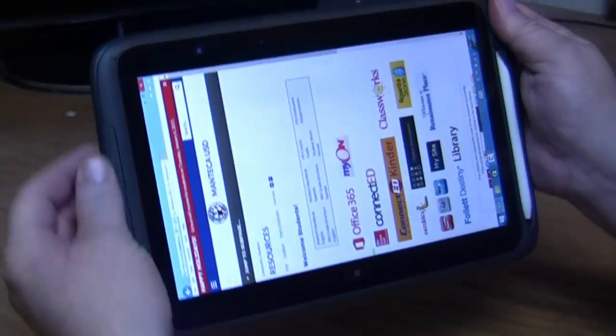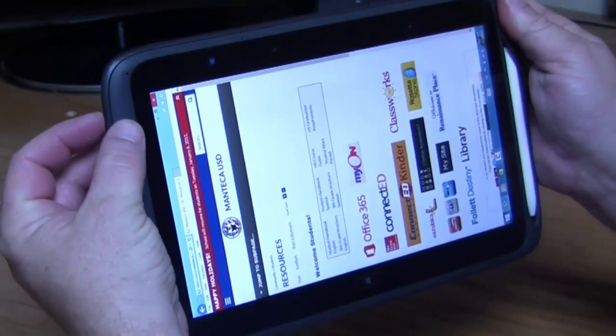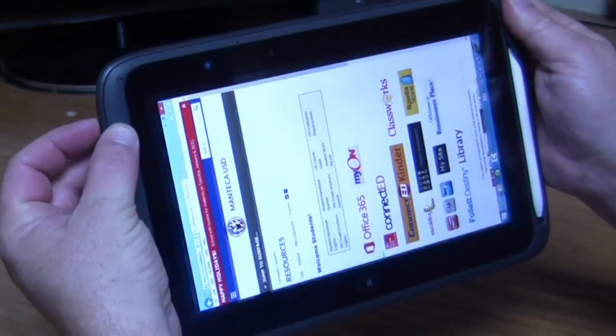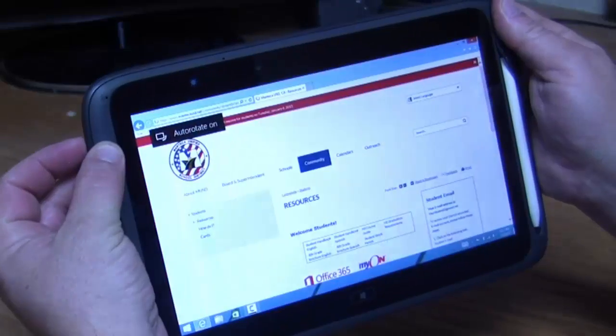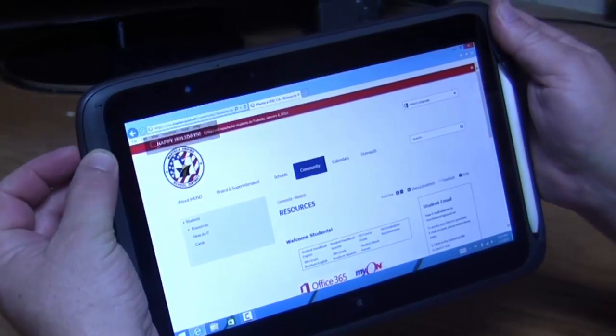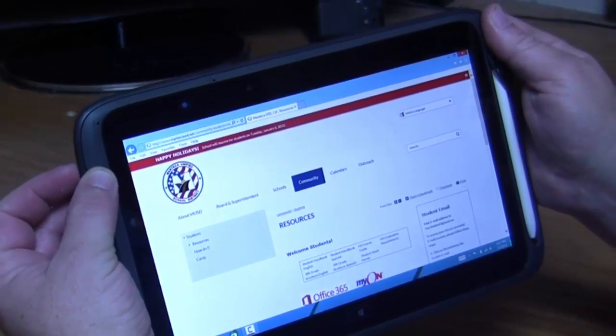To get the rotation back on, I simply push the button again, and it will auto rotate once more.